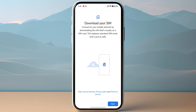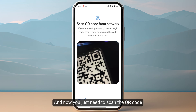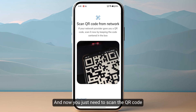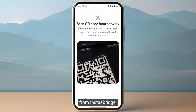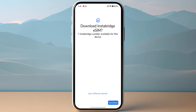Click Next on the bottom right, and now you just need to scan the QR code that you received from Instabridge. After scanning the QR code, click on Download. This is going to take a few minutes to activate your eSIM on your device, so make sure not to close this.